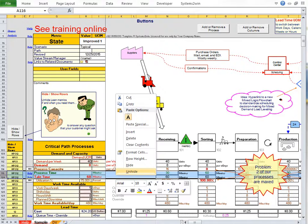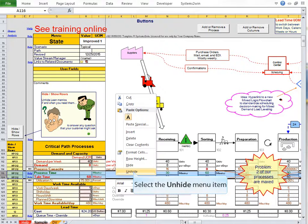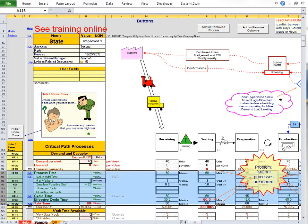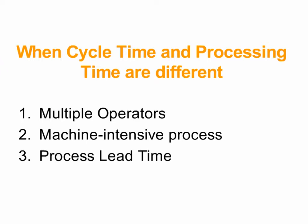Everything to do with cycle time starts out hidden. And then if needed, you can optionally unhide those rows. And why would you do that? Because there are many conditions where cycle time and processing time can be very different. Let's talk about three of them.